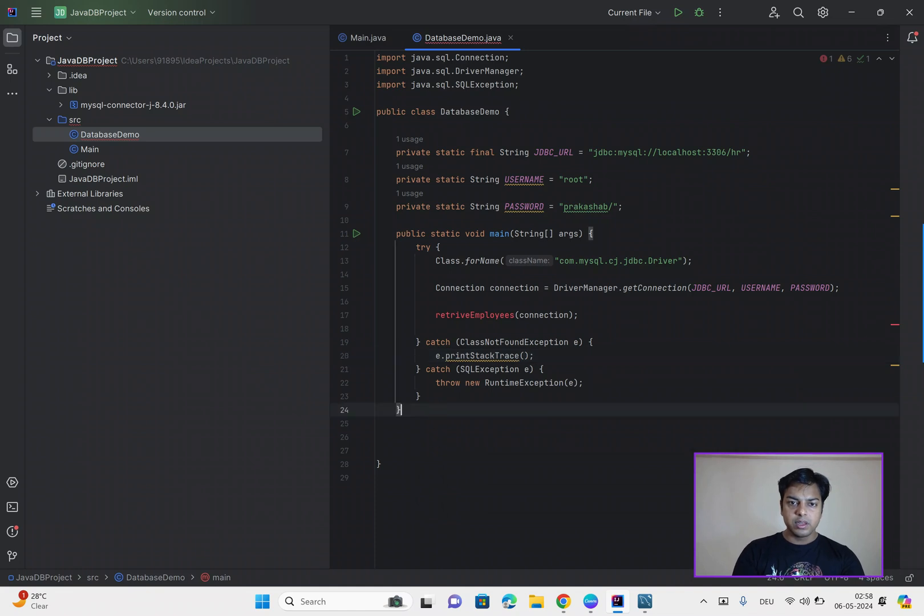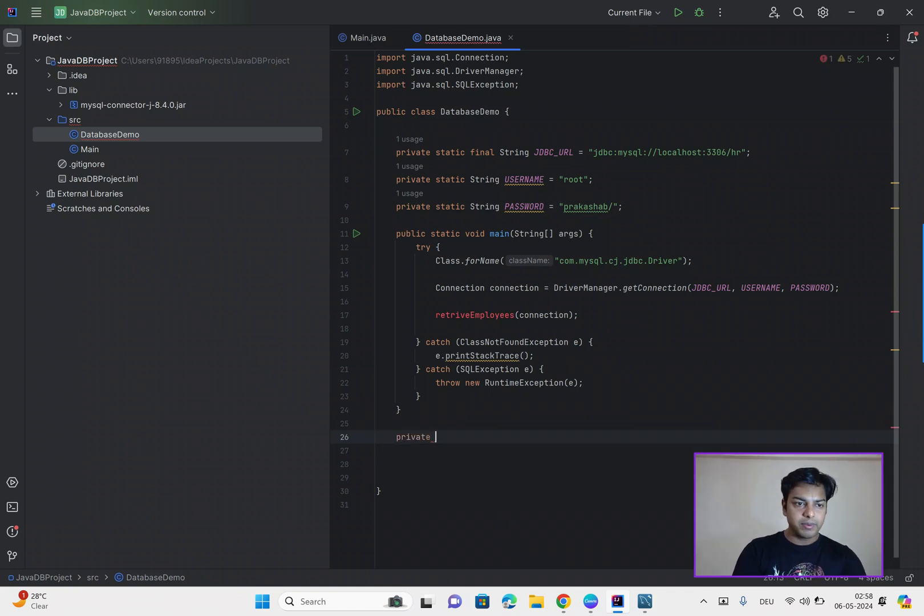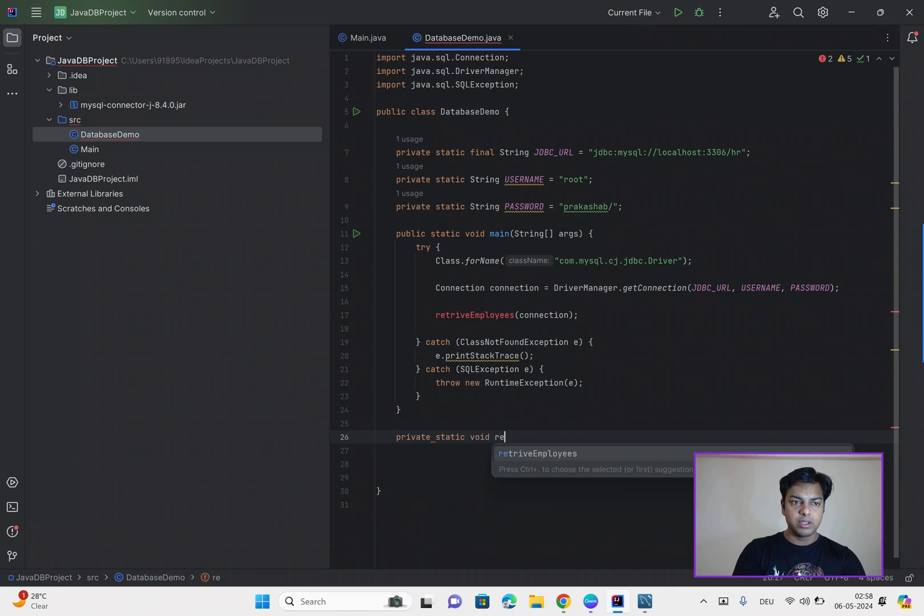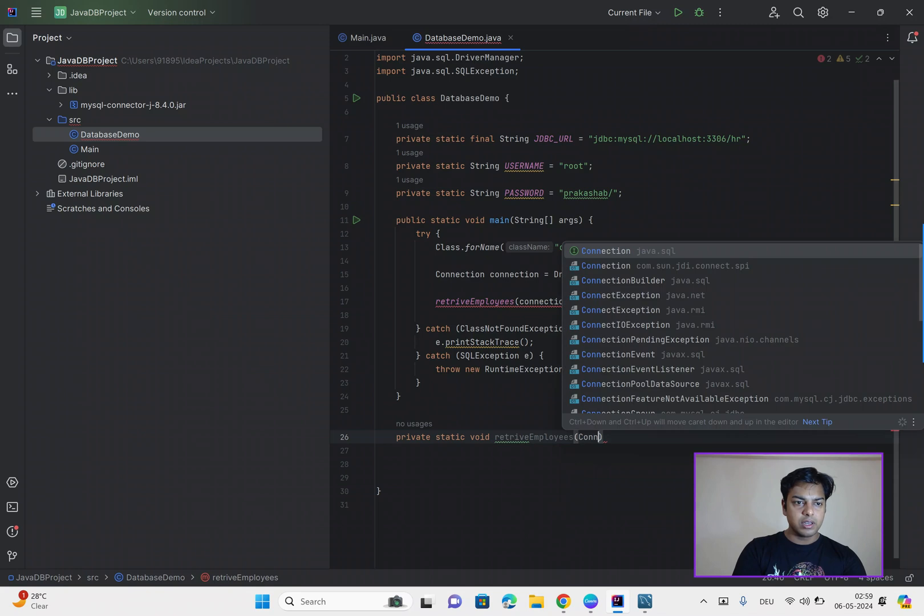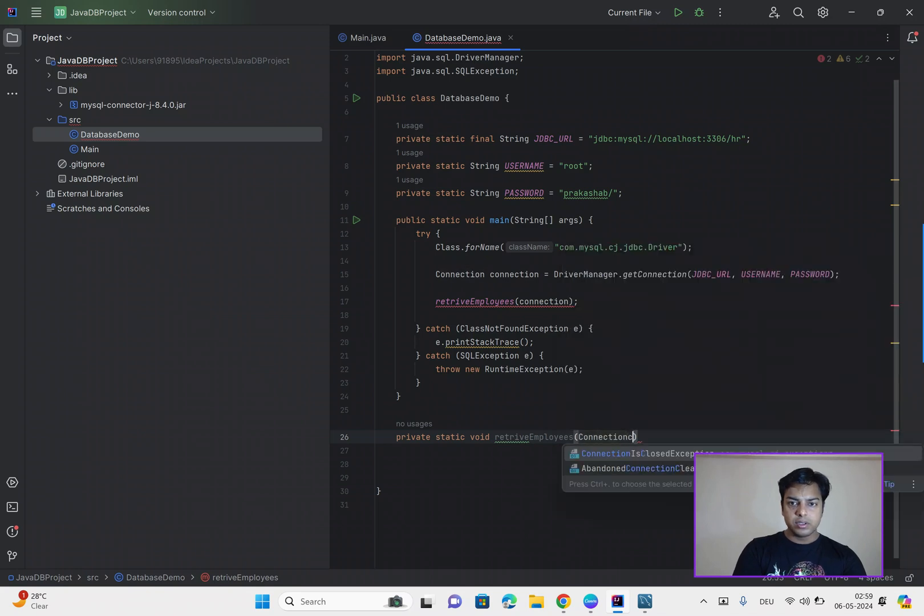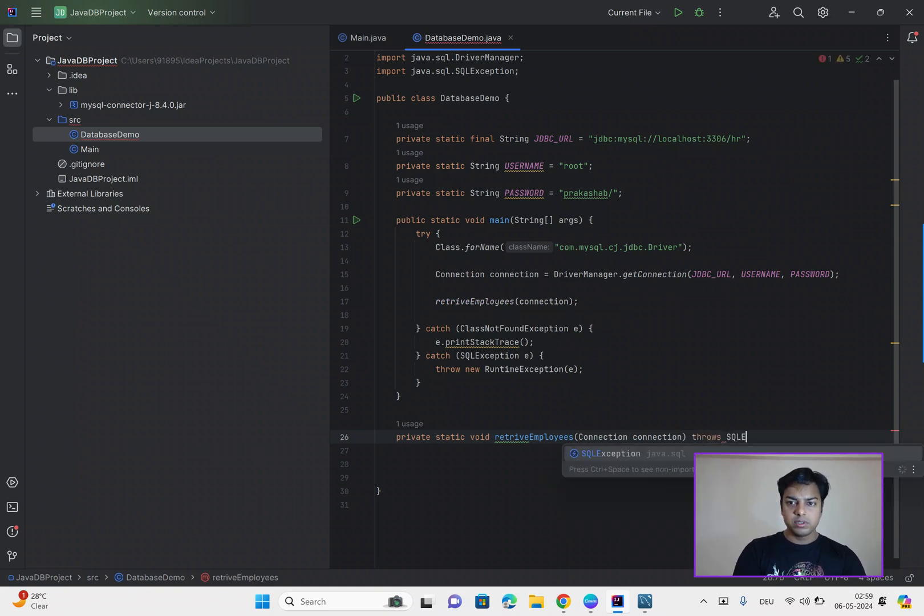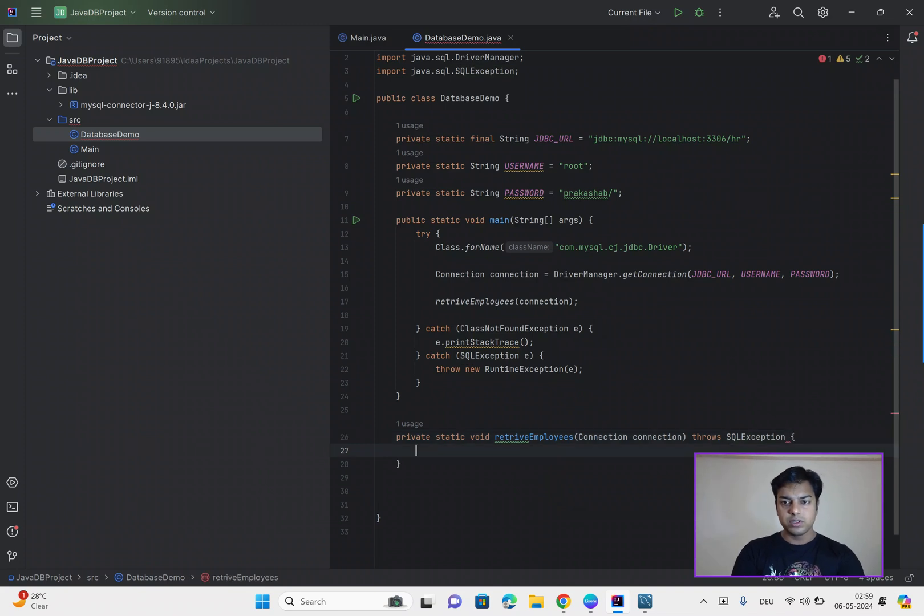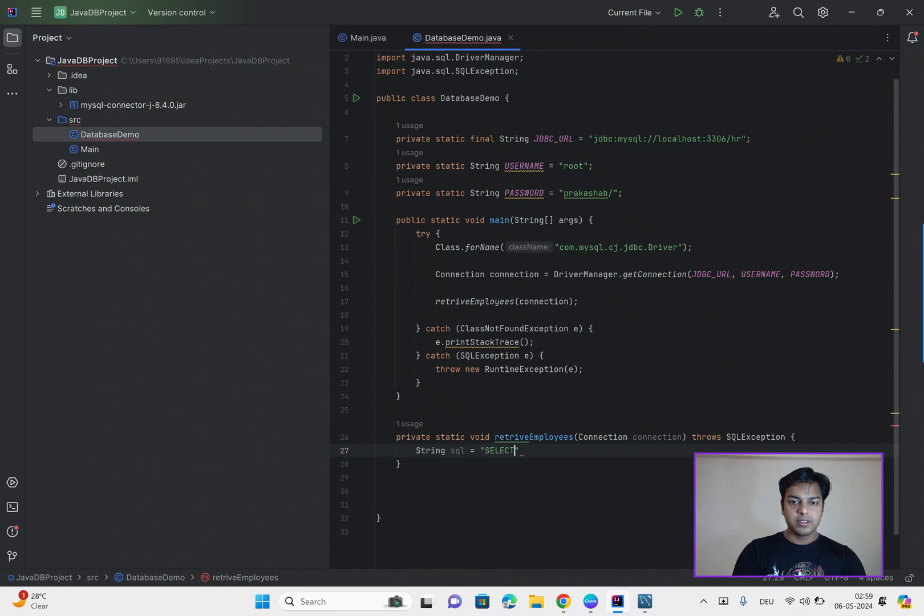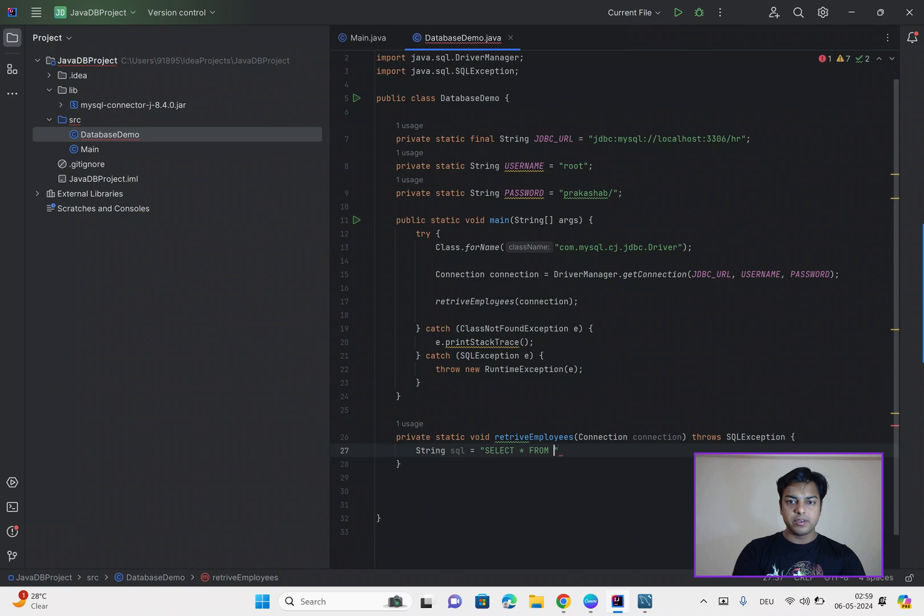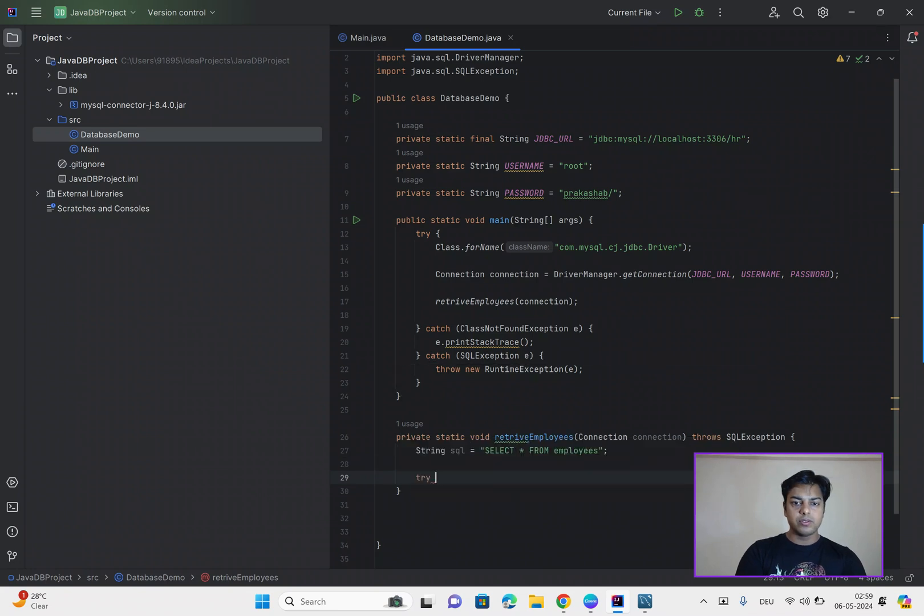So let's define the method where we are trying to retrieve the employees records. It's called private static void retrieve employees and connection. Connection. Connection. Throws SQL exception. We got a string SQL query. Select star from employees. Try.